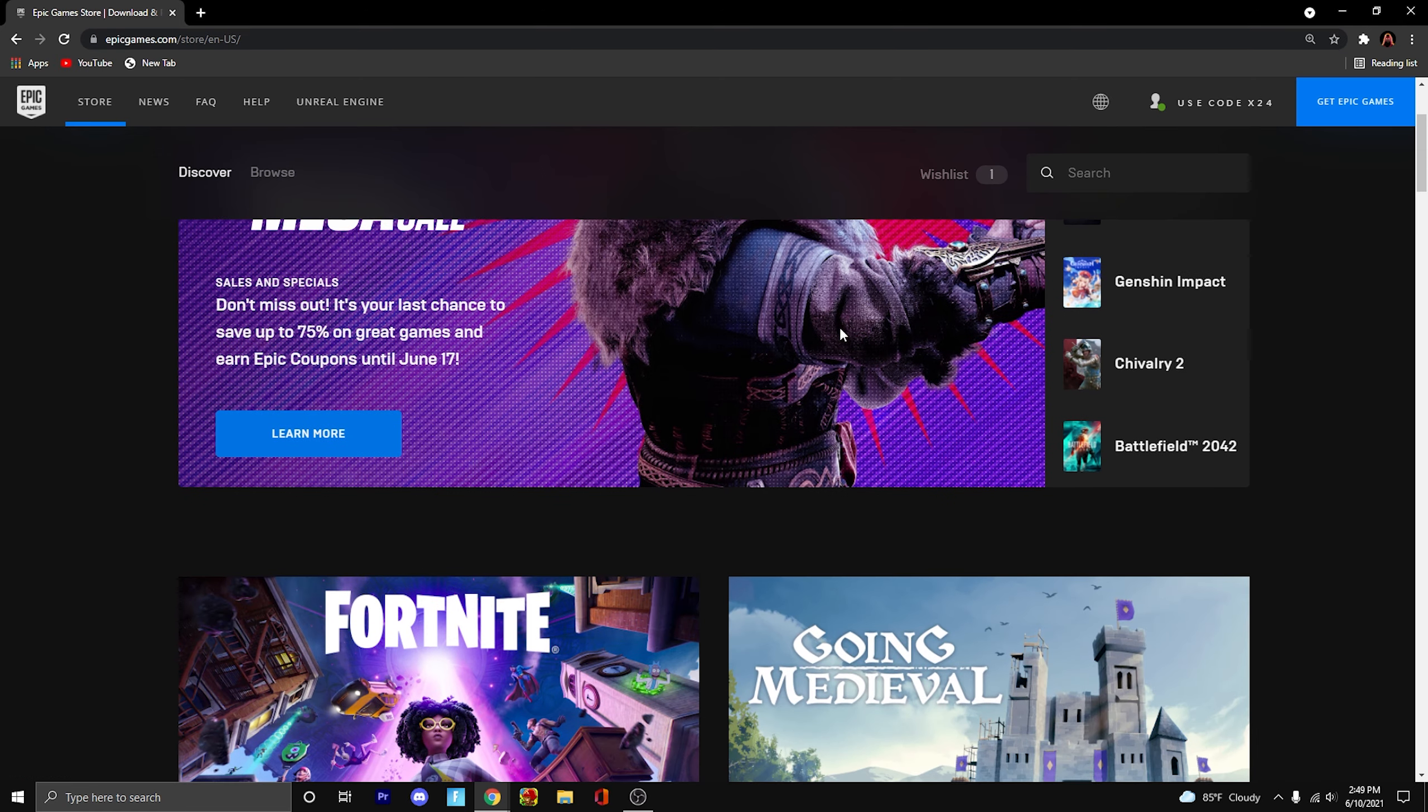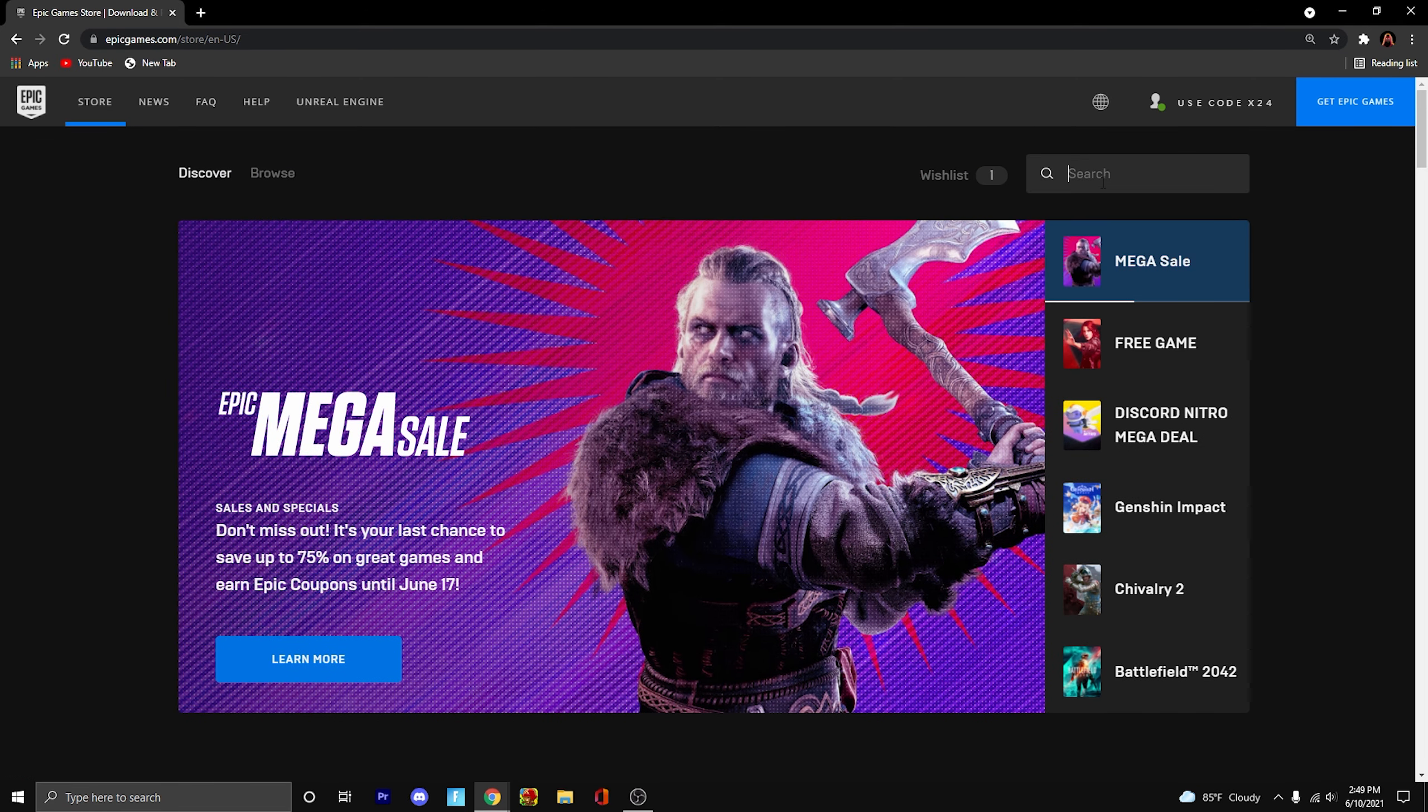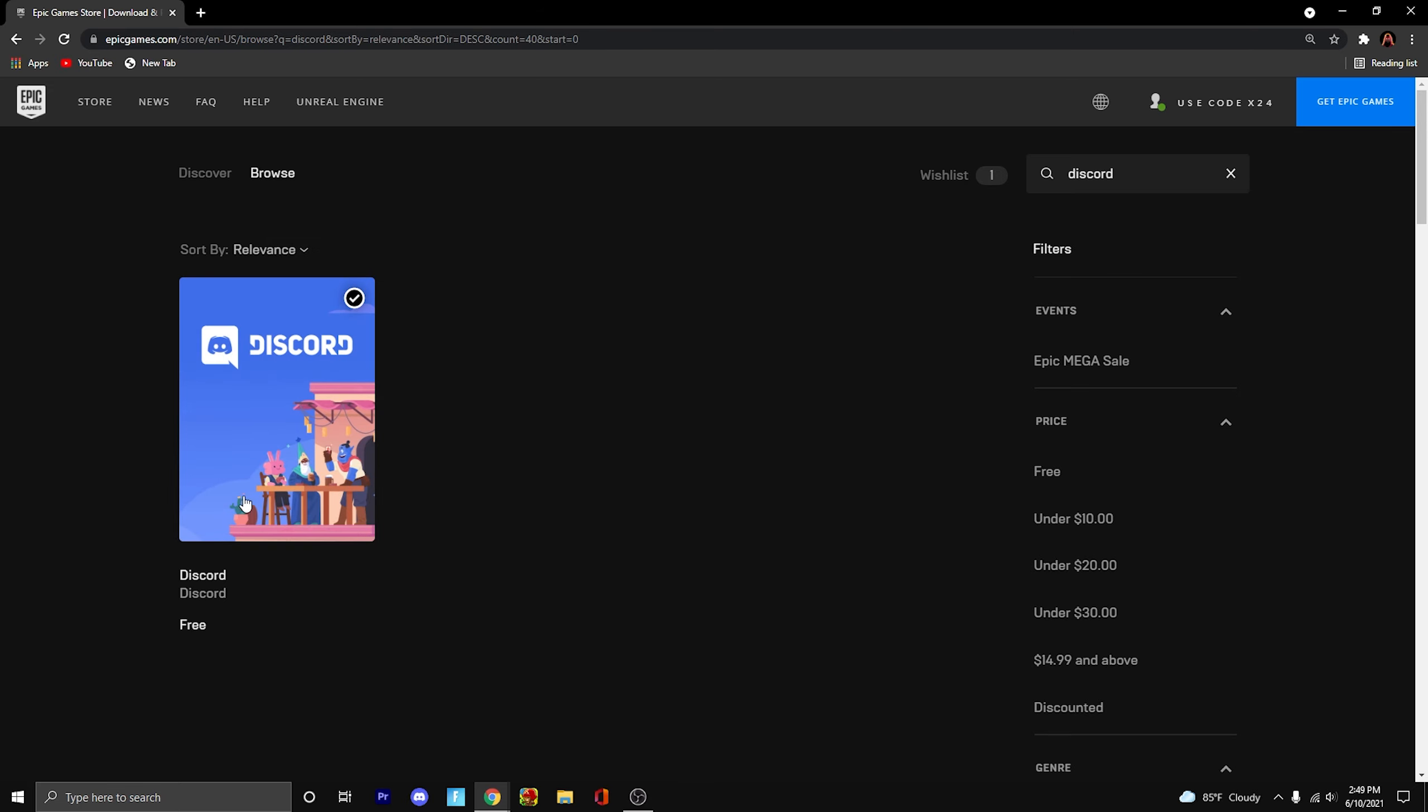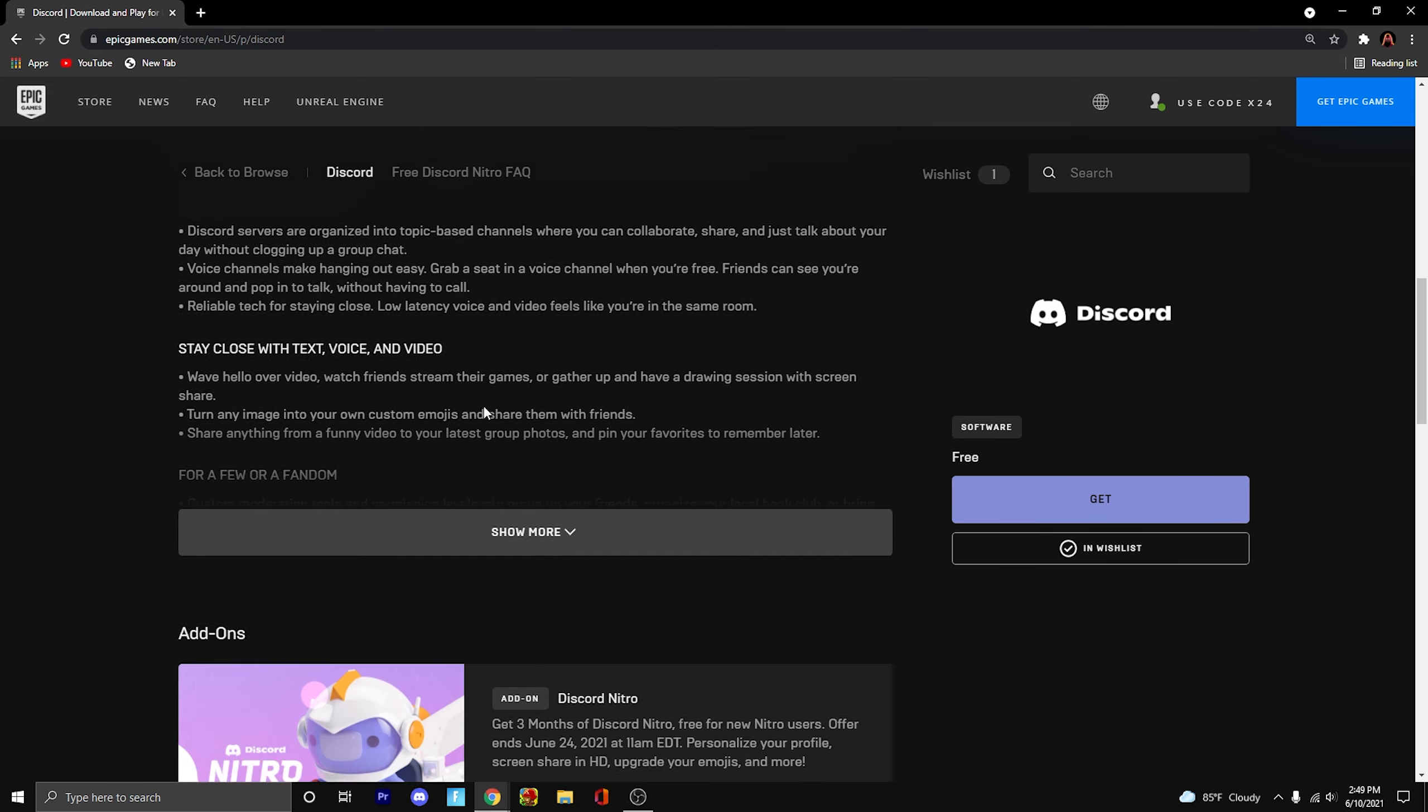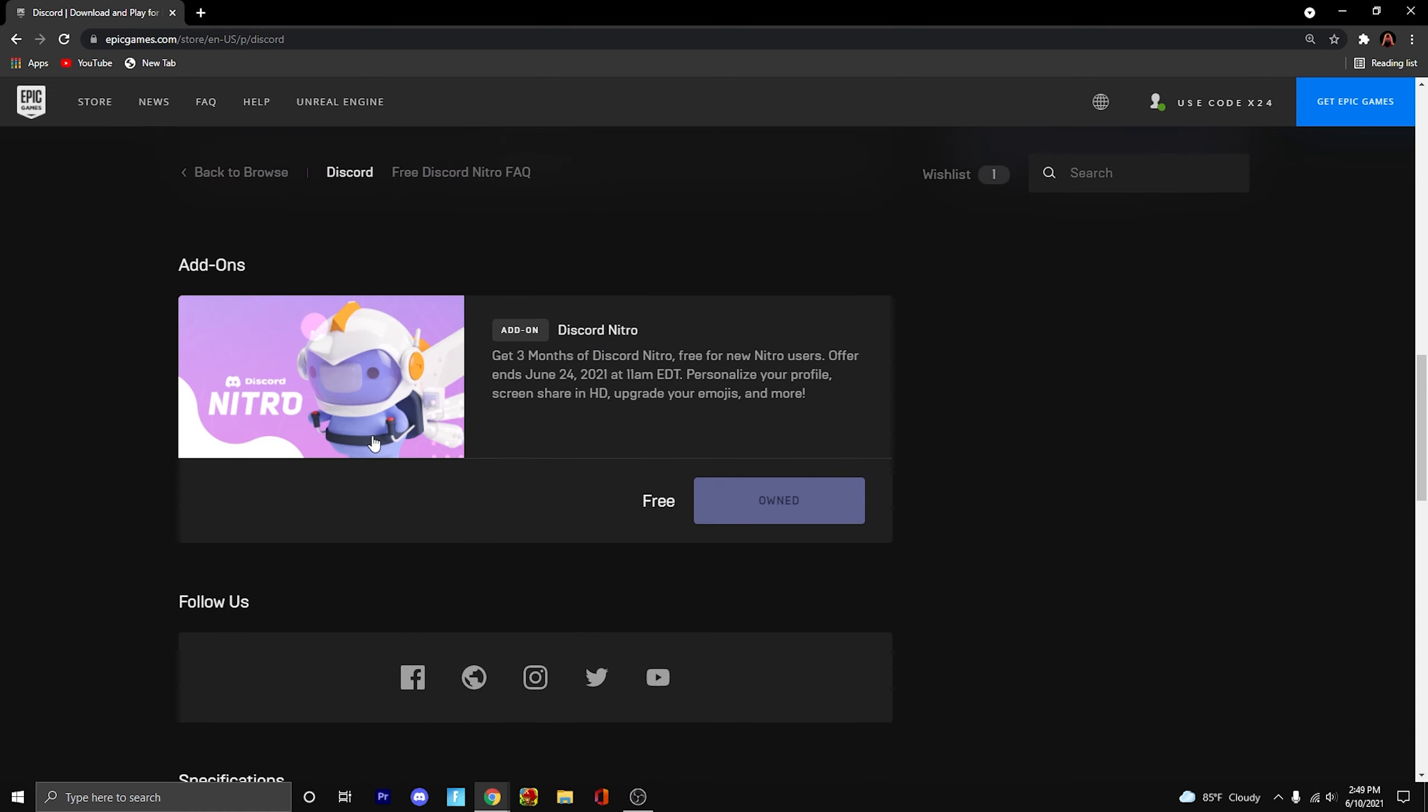You're going to be brought to this page right here. You're going to want to type in Discord, and then you'll click on this, then scroll all the way down and you'll find Discord Nitro.